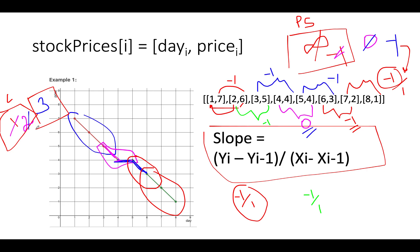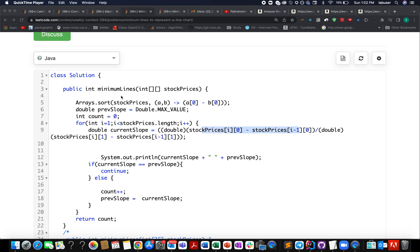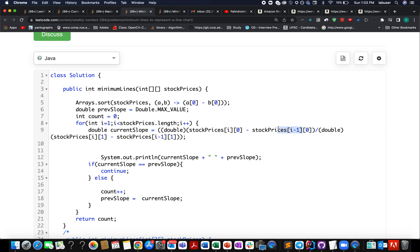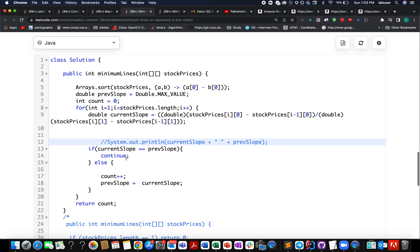There is a small trick I mentioned at the beginning — let's move to the coding section. First, I sort the stock prices on the basis of the x-coordinate. I create a 'previous slope' variable as shown in the presentation and a count variable. I iterate over all points, calculate the slope as (y[i] - y[i-1]) / (x[i] - x[i-1]), and compare it with the previous slope. If they're equal I skip; otherwise I increment the count and update the previous slope.